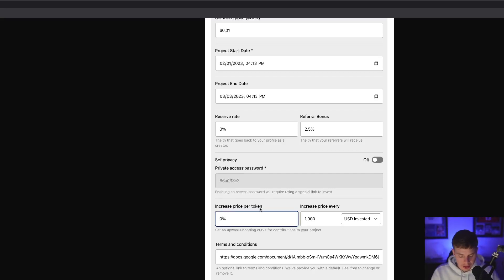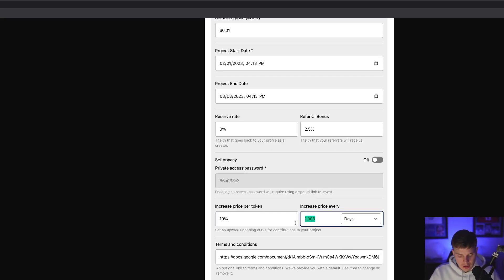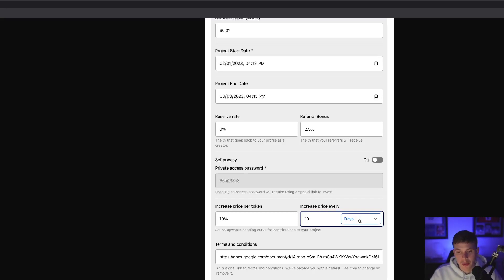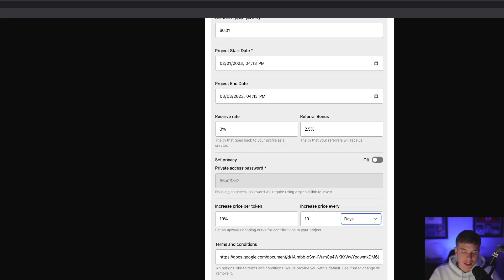For example, you could have the price of your token increase by 10% for every $1,000 USD that's been invested, or you can change that to every 10 days that your token increases in price. That way, it gets people more involved and wanting to invest earlier. You can also set it for hours, minutes, or even seconds. Next is a place to upload a terms and conditions document — there's a generic one preloaded, so feel free to use that, upload your own, or leave this blank. Lastly, you can name your fundraising round.